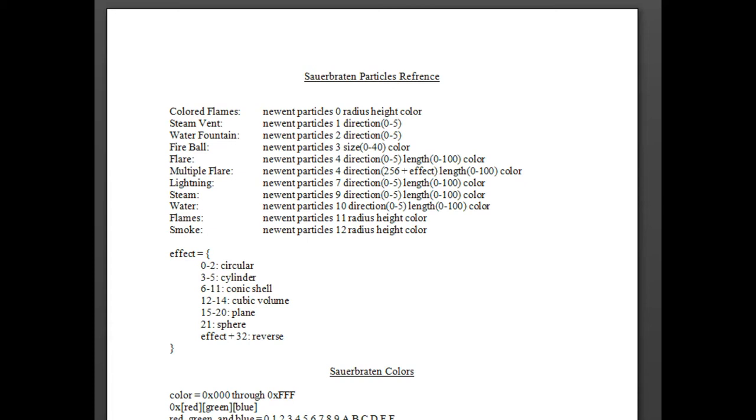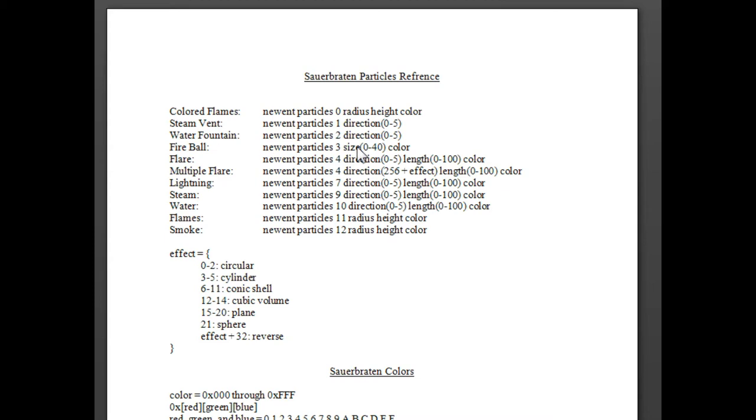So what you see right now is the particles reference to Sauerbraten. I'm going to show a few of the more advanced things that you probably wouldn't figure out by just using it and experimenting with it. These are some things that you would have to be told in order to know. On this list here are some particles that you can create. These are the types, and these are the commands over here that you enter into the command line. You do that by pressing the tilde key after Sauerbraten is open.